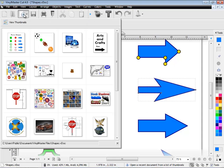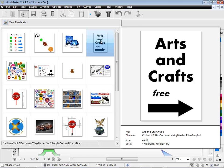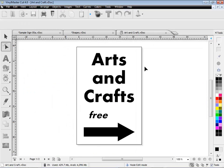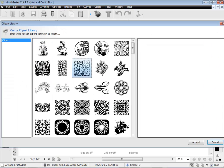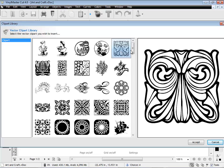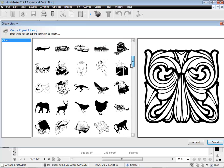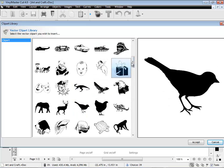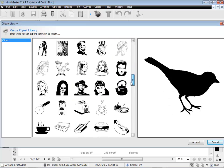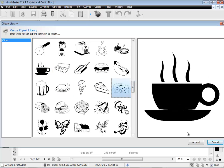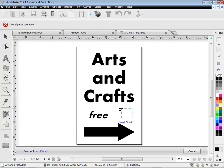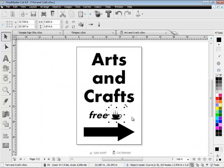VinylMaster Cut even comes with some clip art, which you can see and select from within this clip art thumbnail viewer. Just find the clip art you're interested in, select and click accept and it's ready for use immediately in the program.